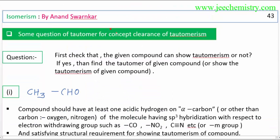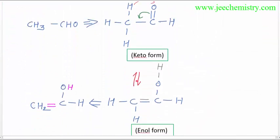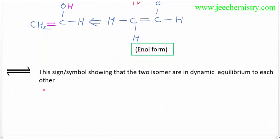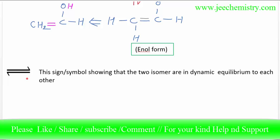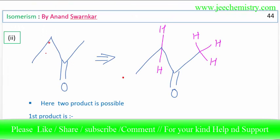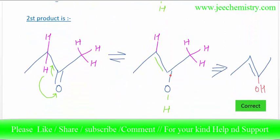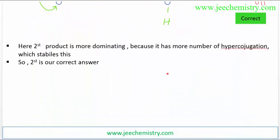Some questions on tautomers have been mentioned for concept clearing. We will learn how the keto and enol forms are formed. This is the dynamic equilibrium sign — both forms are interconvertible. All these types of examples we will learn in detail one by one in our upcoming videos.